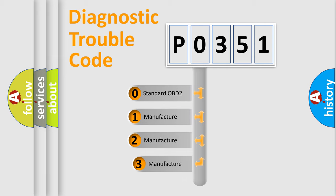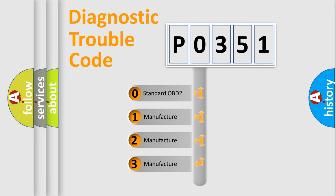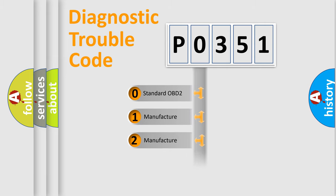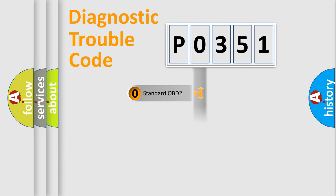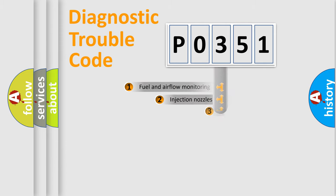If the second character is expressed as zero, it is a standardized error. In the case of numbers 1, 2, or 3, it is a manufacturer-specific expression of the car-specific error.